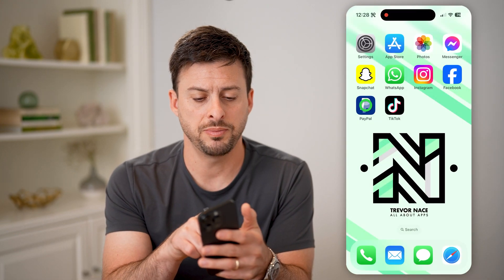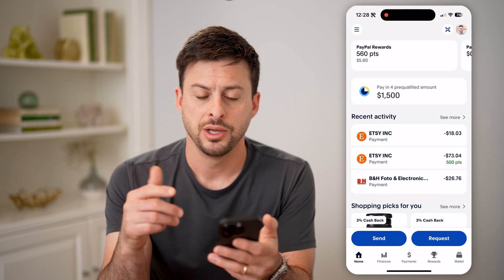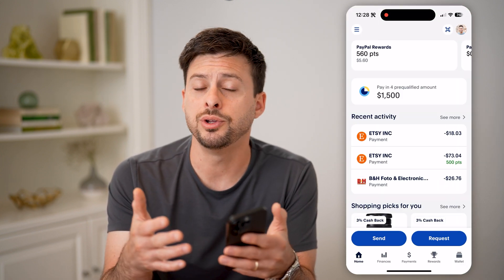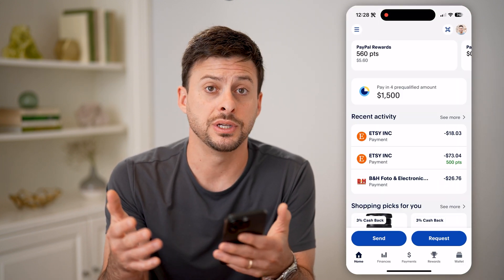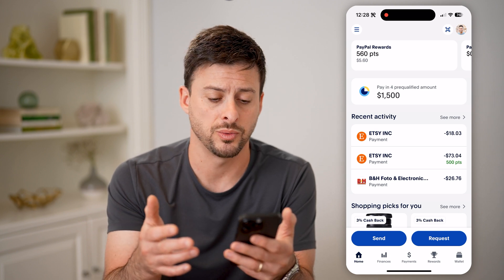Let's open up the PayPal app here. You can do this on the app, or you can obviously just go to paypal.com as well.